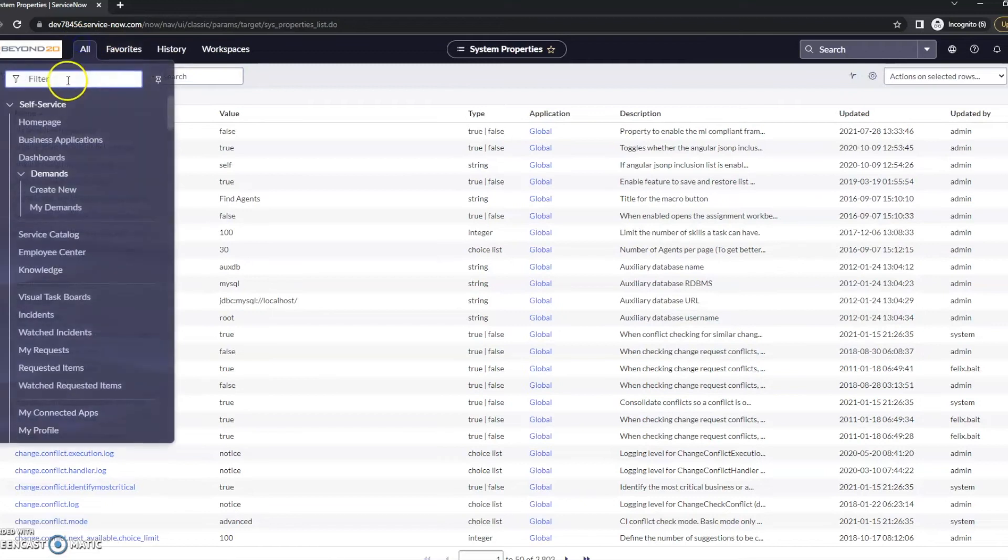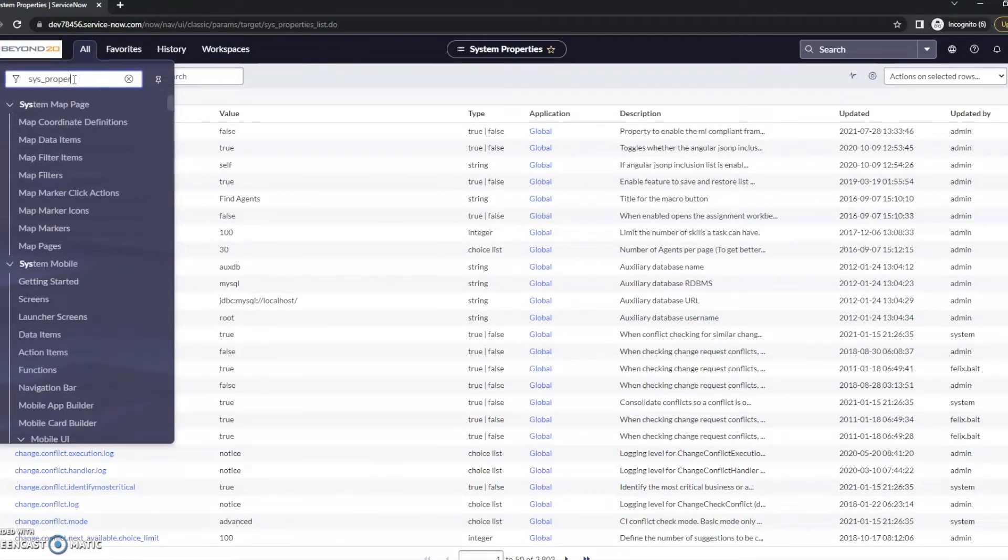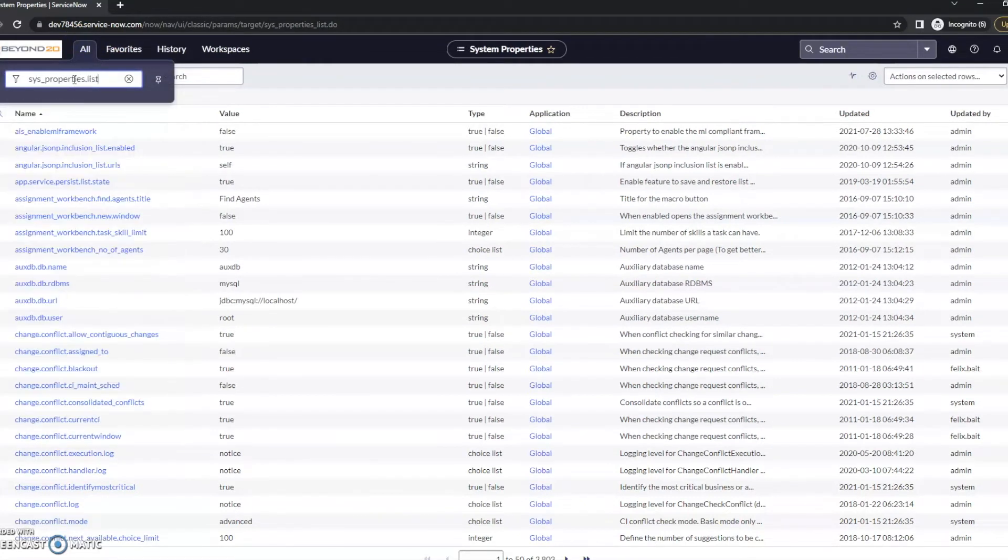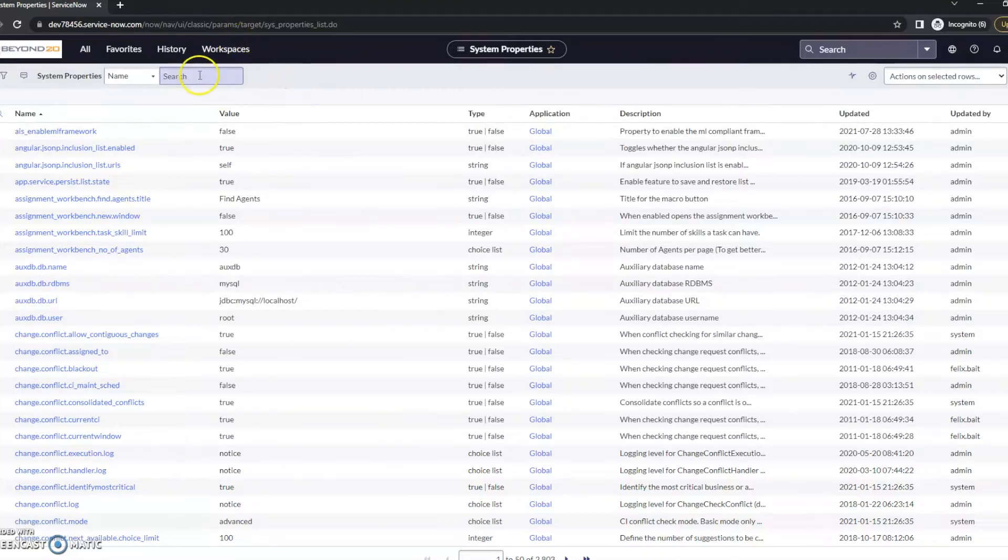If you didn't see that, that was sys underscore properties list. That's how we got here.